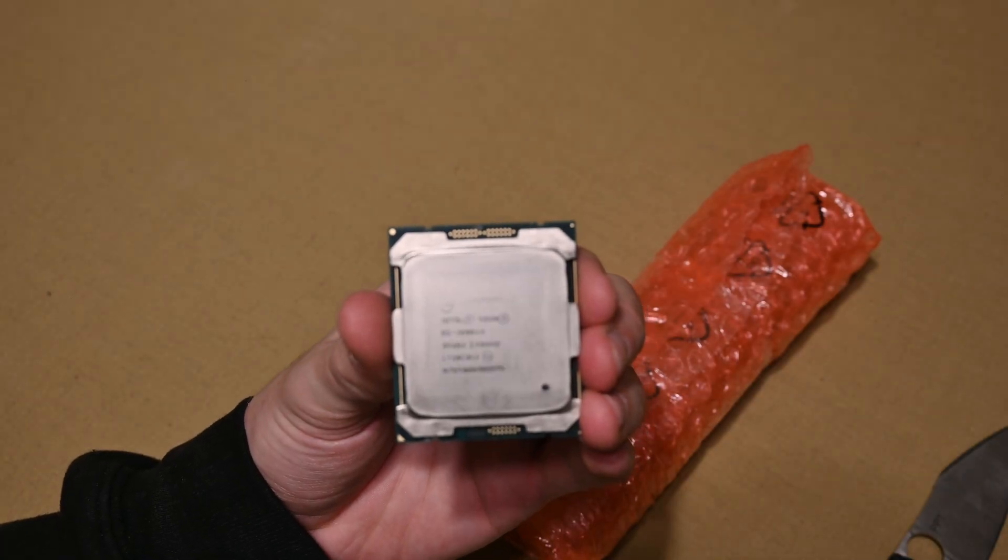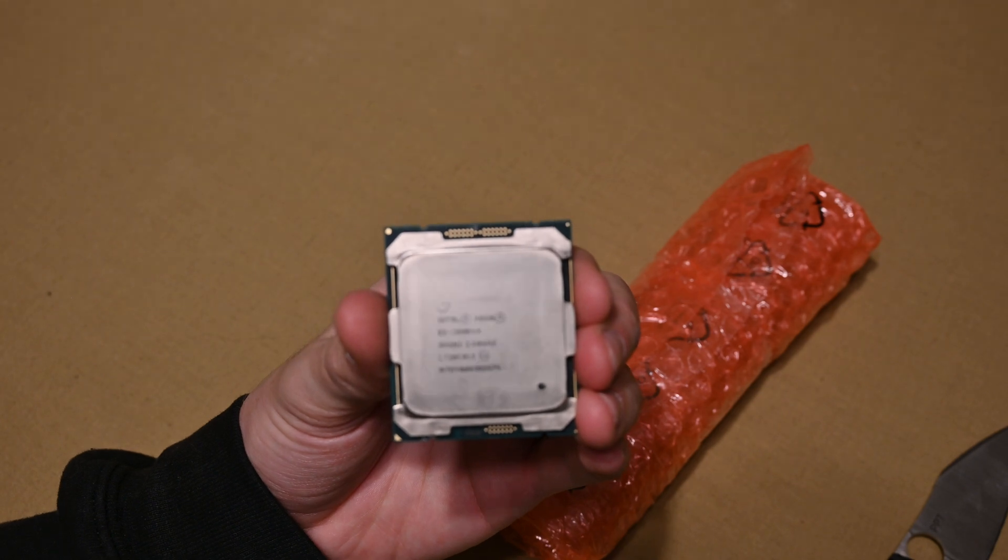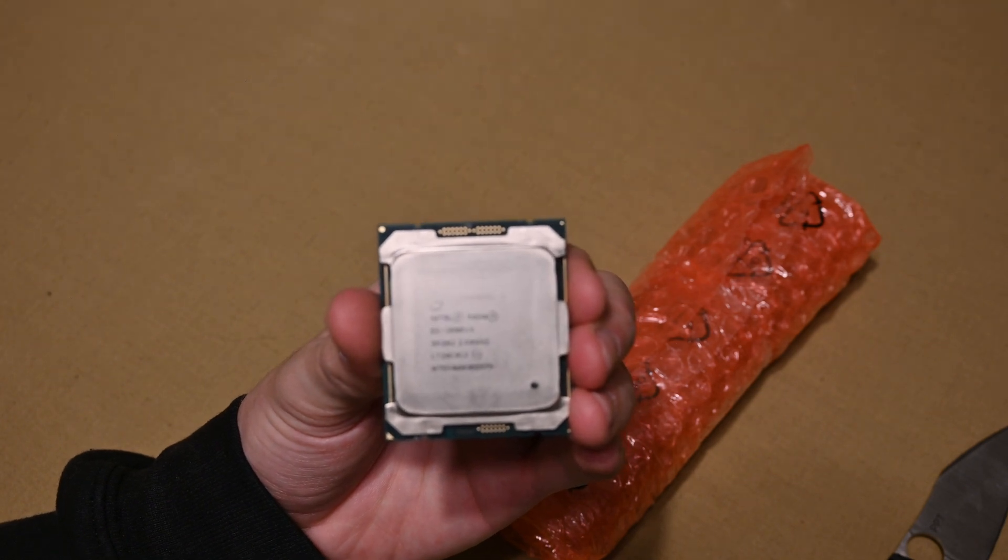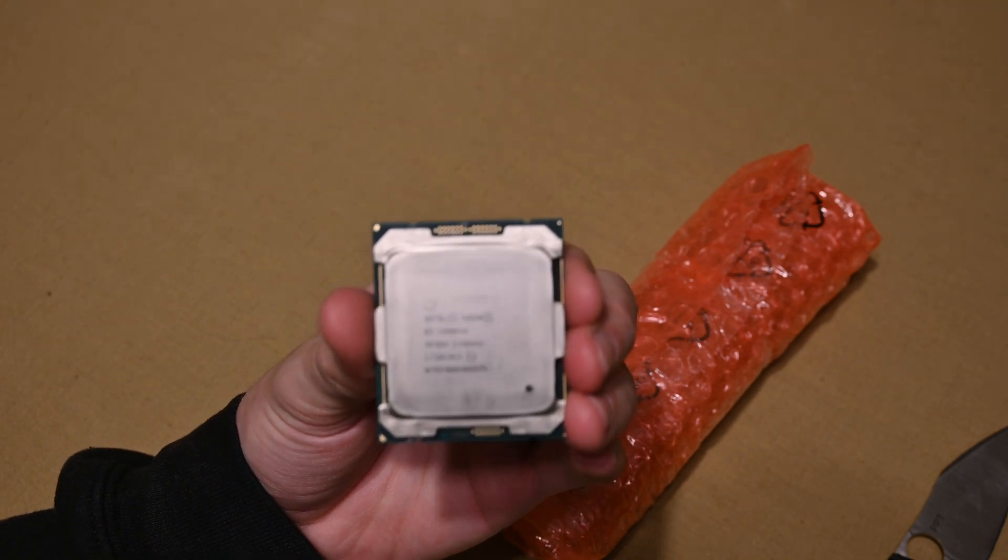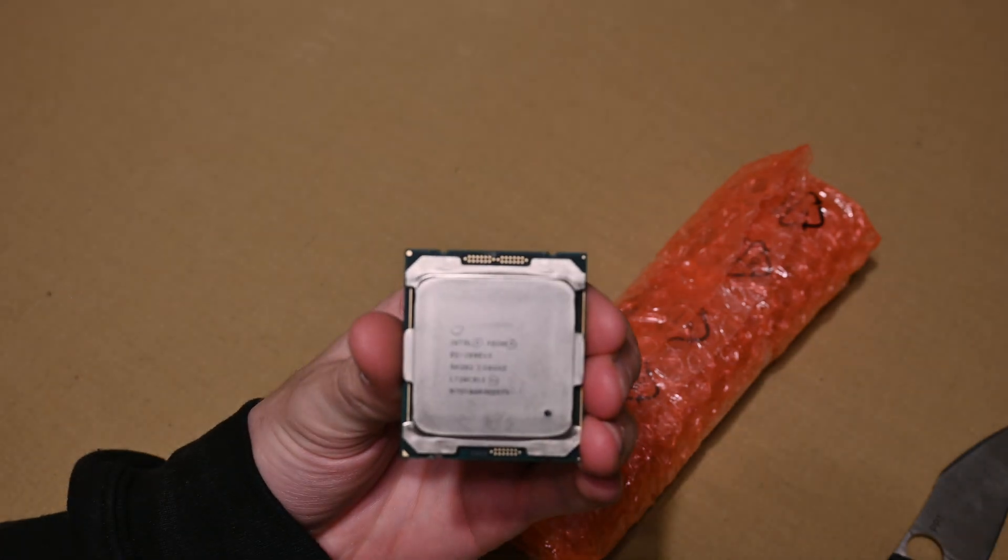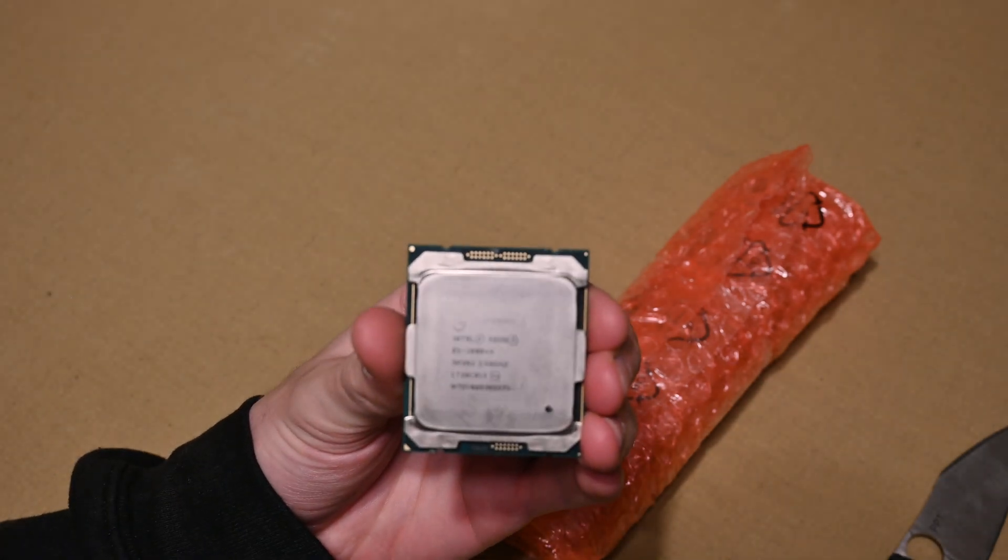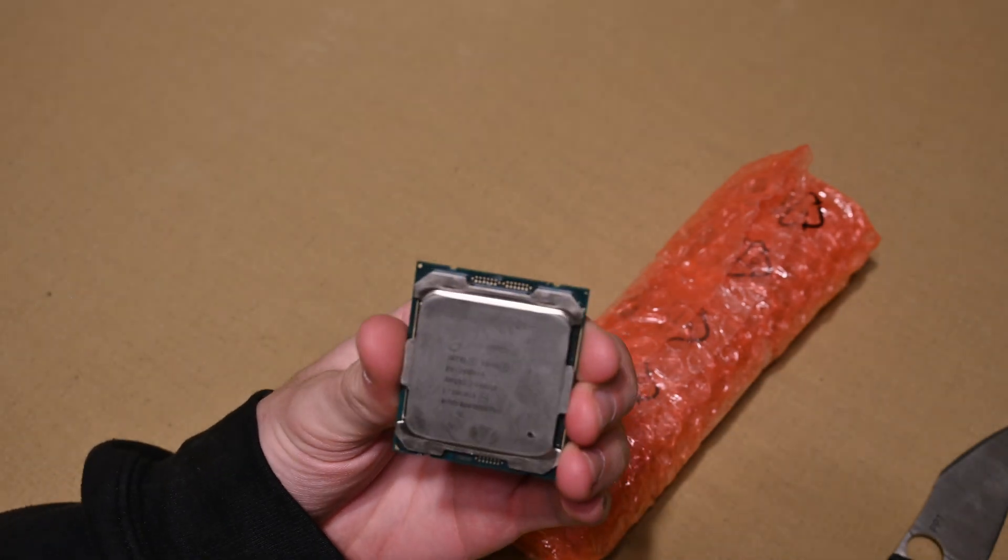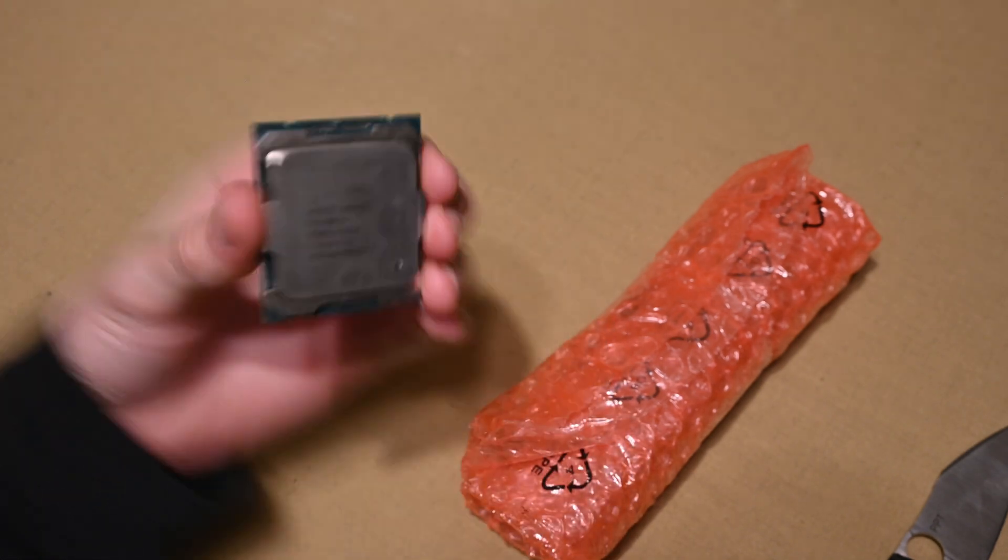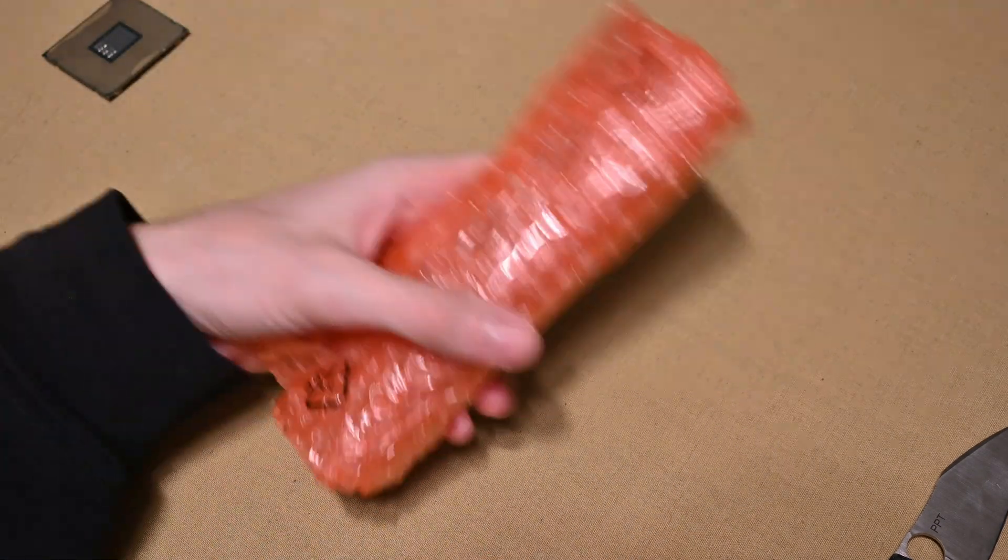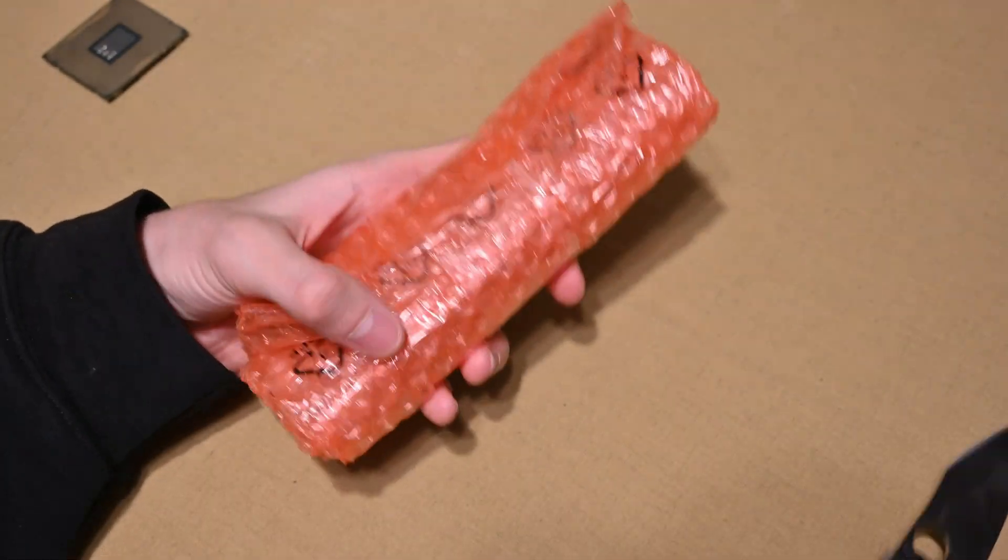There we go. We've got an Intel Xeon E5 2690 V4 right here, so we did get the right CPU, thank God. You'll see it on the computer once we got it on.